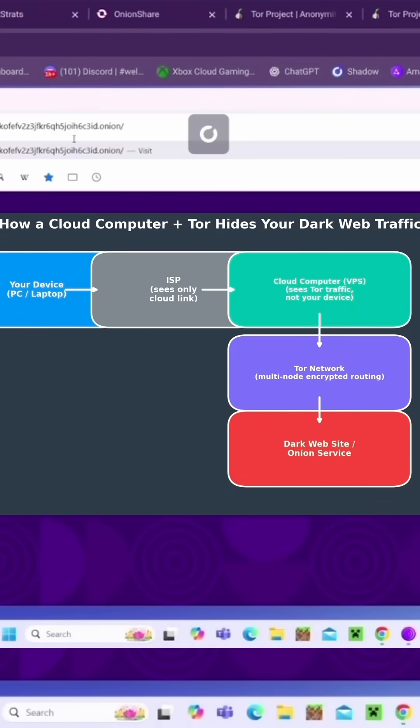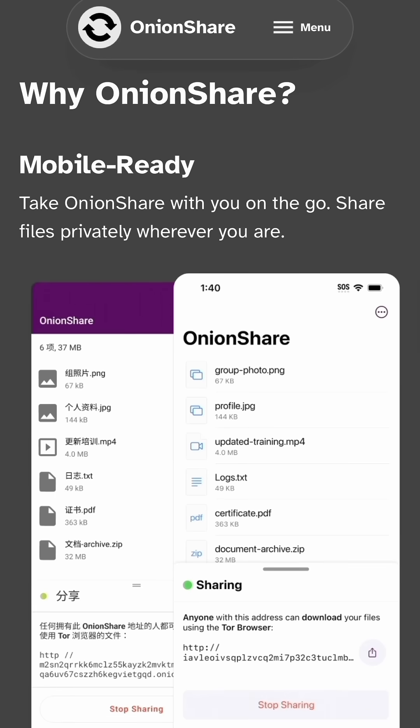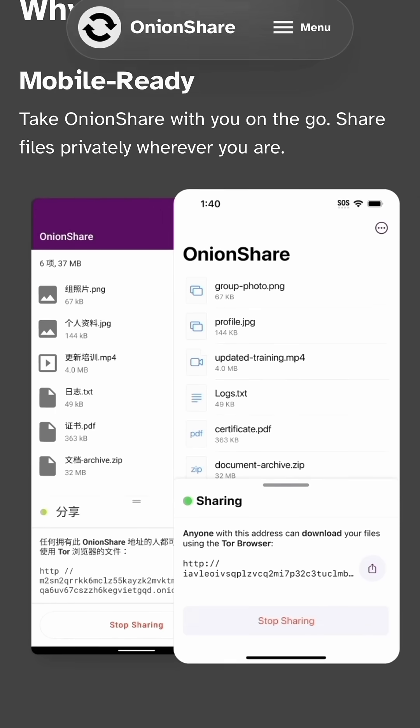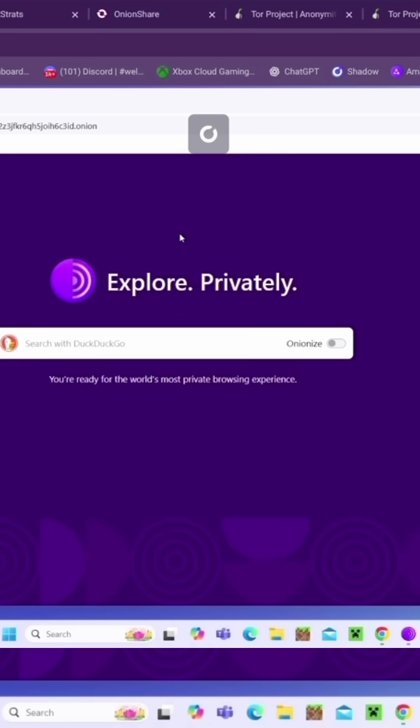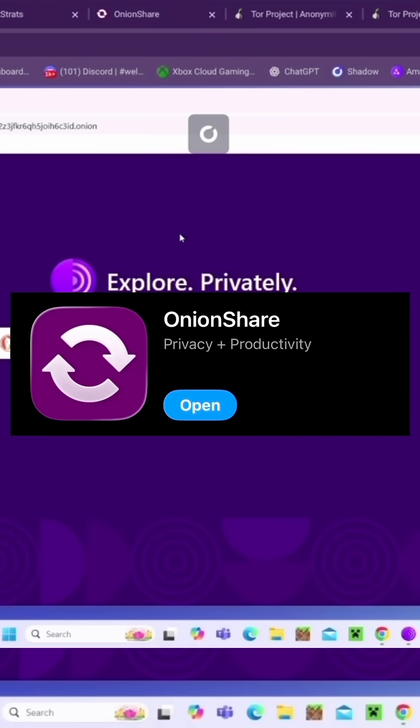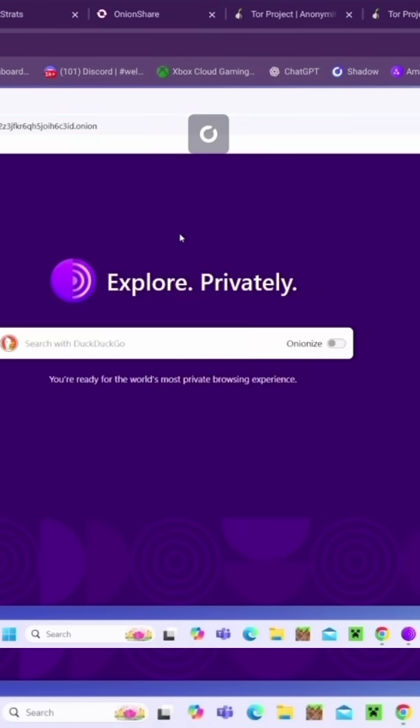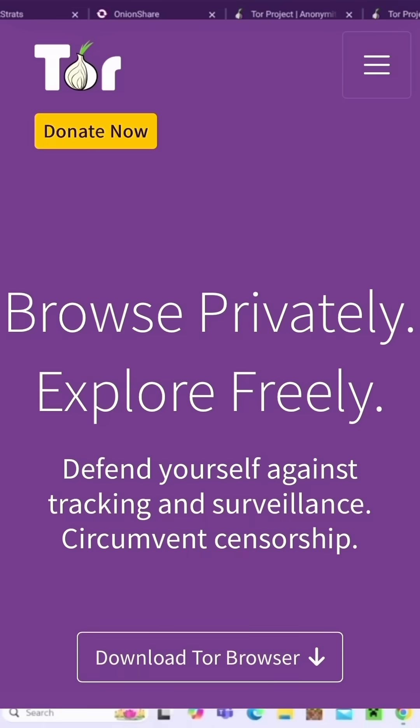So if you're tired of apps spying on you and what you share, this tool is for you. The best part is the app is free, and so is the Tor web browser, so this is a free private way to send files. This video is for educational purposes only. I do not condone any illegal activity—this is for privacy only.